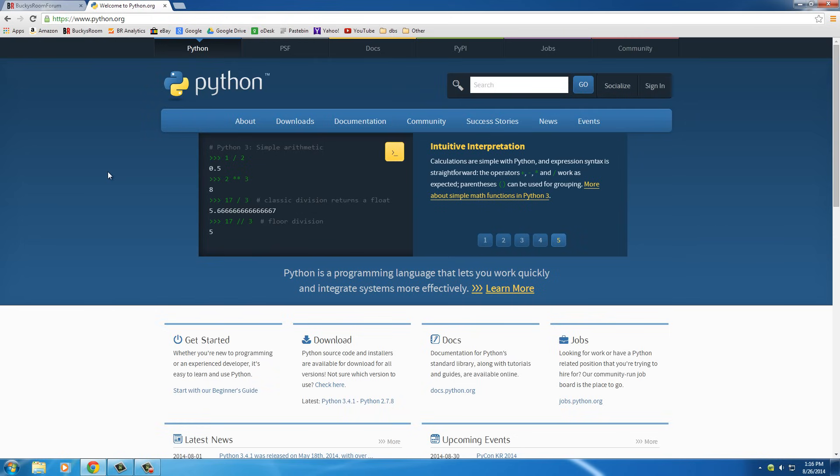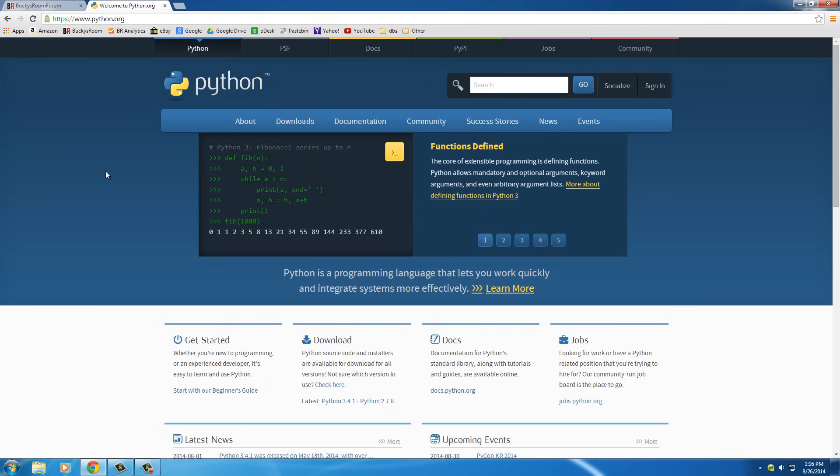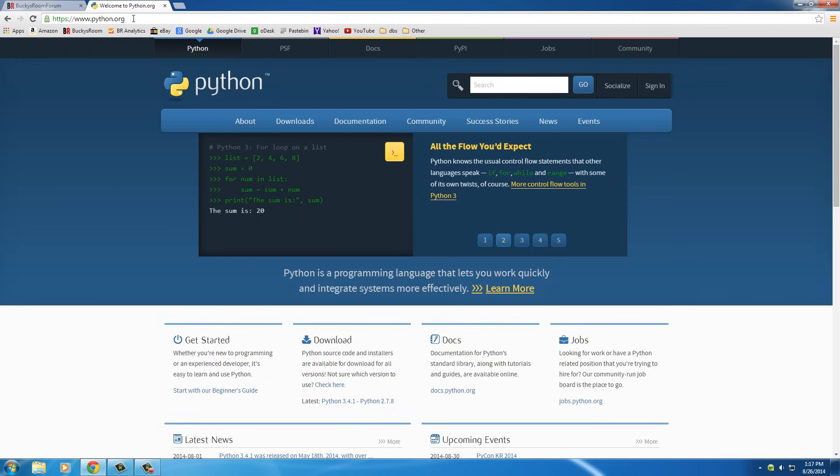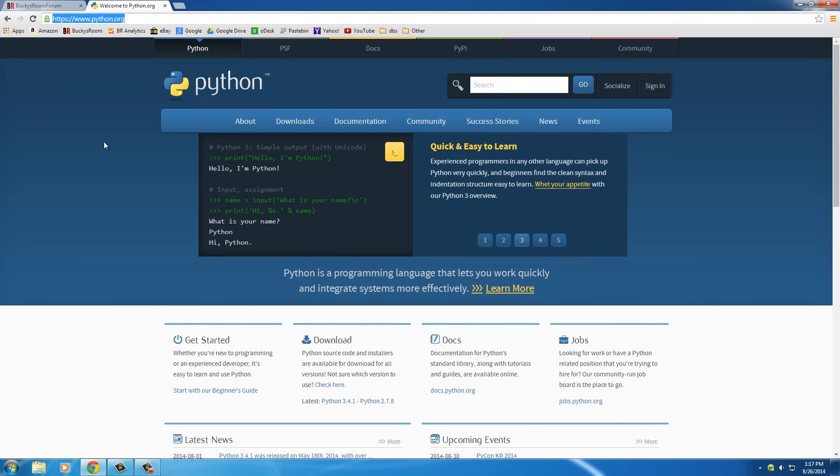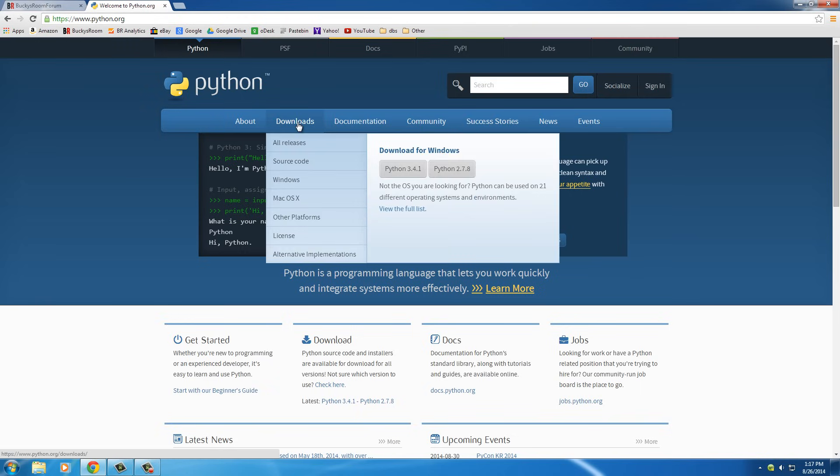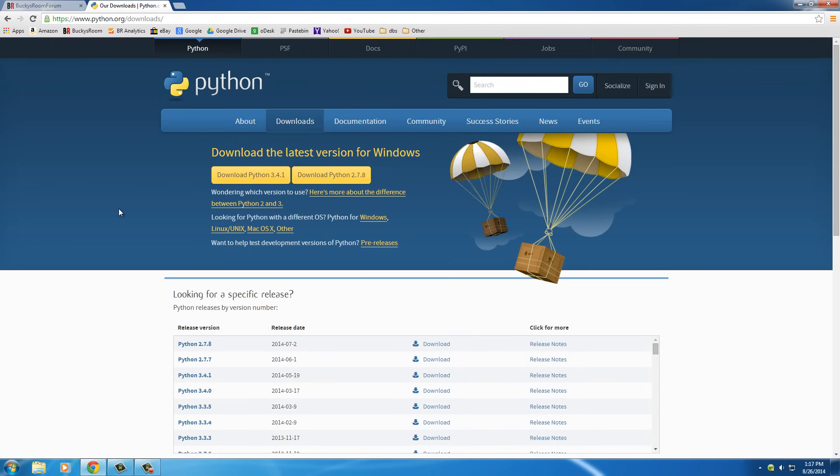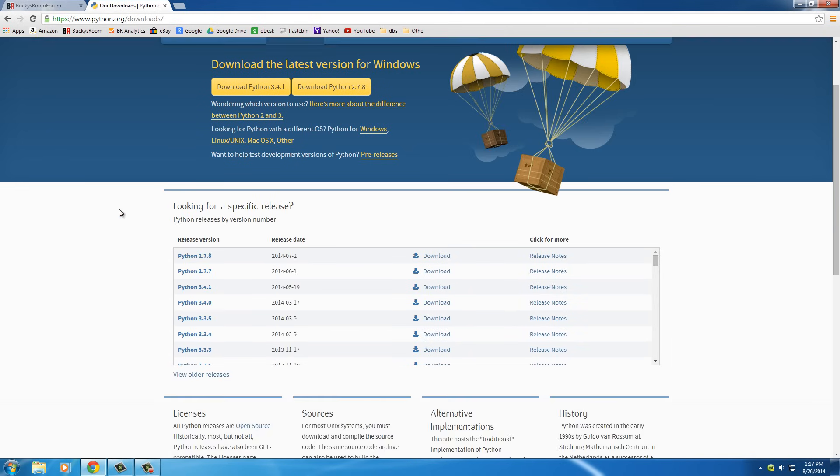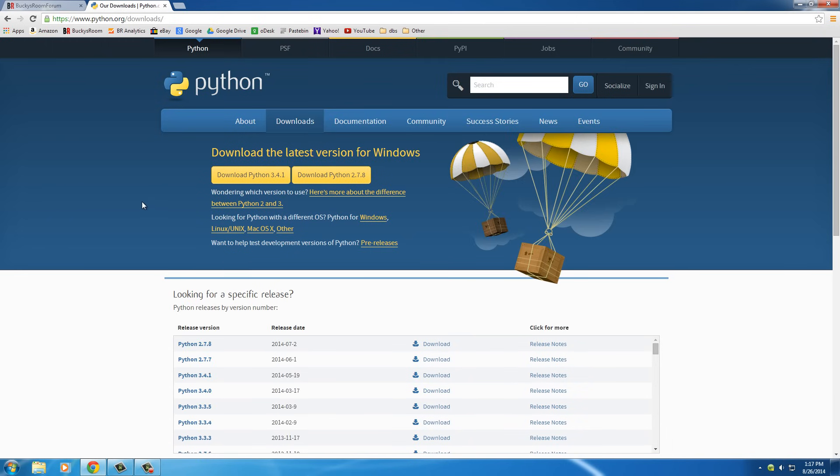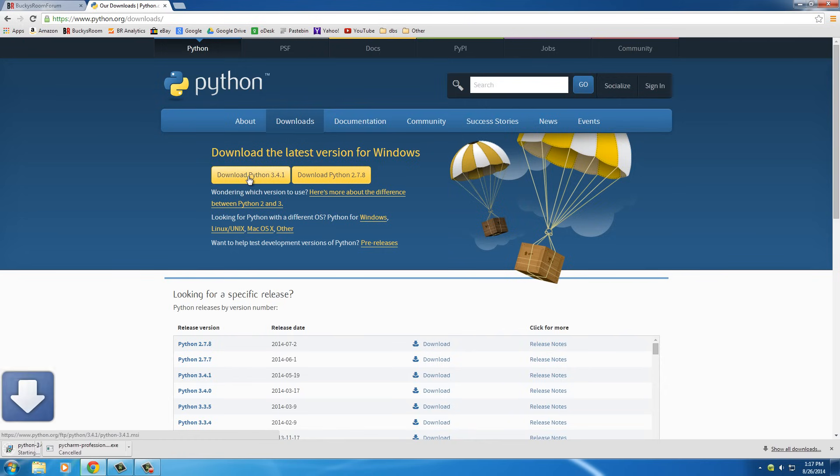Alright, so enough about me rambling. Let's go ahead and start coding. The Python website that you need to go to is www.python.org. Once you're on there, go to the download section. You're going to see - the first thing we have to decide is whether to download Python 2.7.8 or the latest one, 3.4.1. Now 2.7.8 is kind of old and becoming outdated, so I would highly recommend downloading Python 3.4.1.